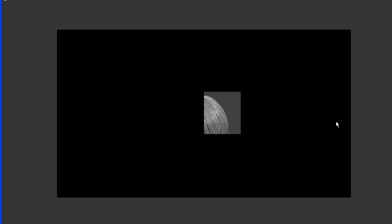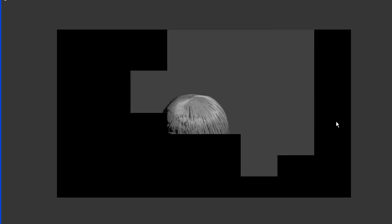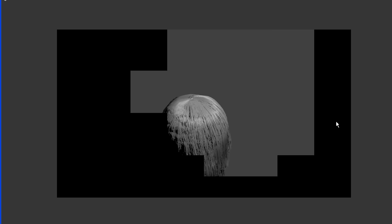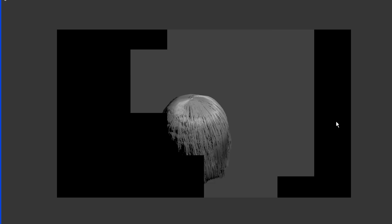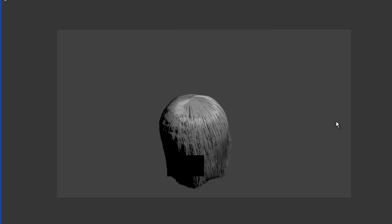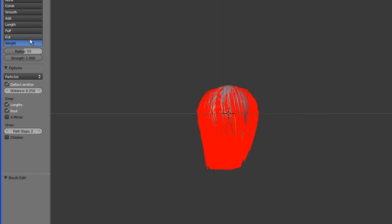Let's do a quick render and see what we got. Particle systems of any type — hair, grass, clouds, shooting stars — always take a little while to render because of the many calculations Blender has to go through. There you have it — it looks like a pretty good 'Cousin It' result.